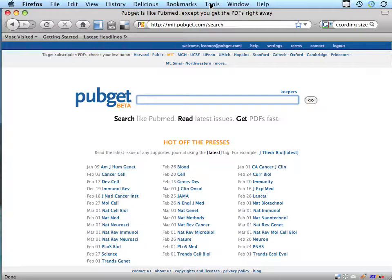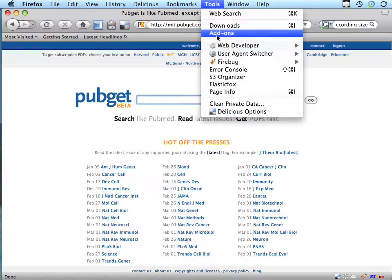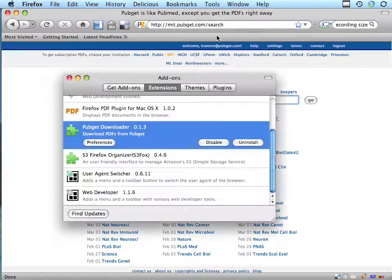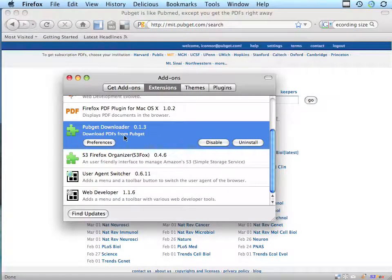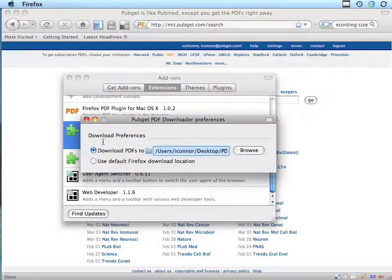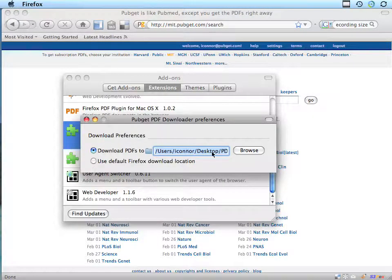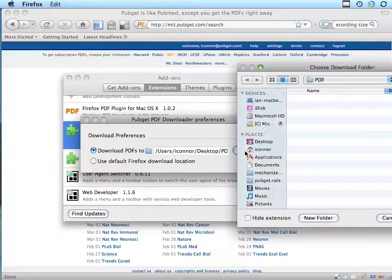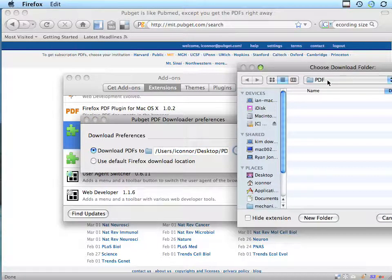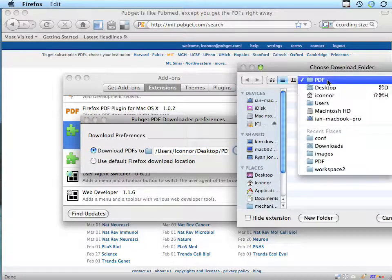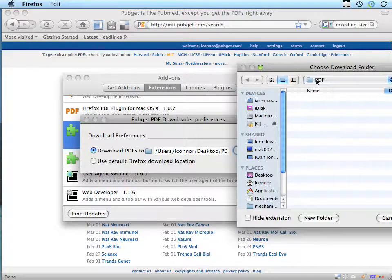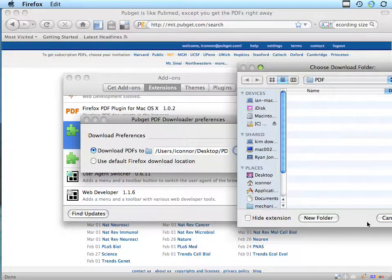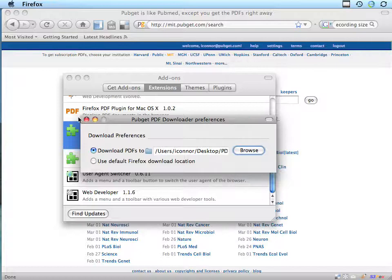After you have the PubGET extension installed, you can set the download location in its preferences page. In this case, I'm downloading to a folder called PDF under my desktop.